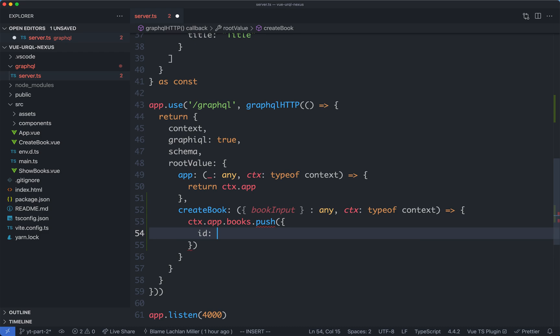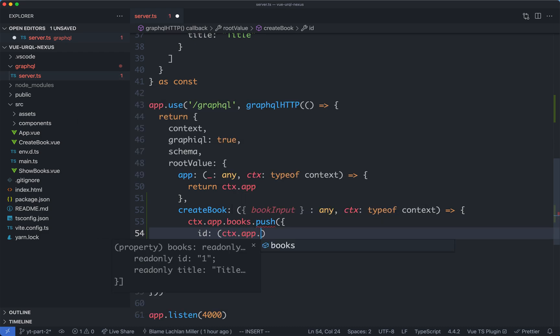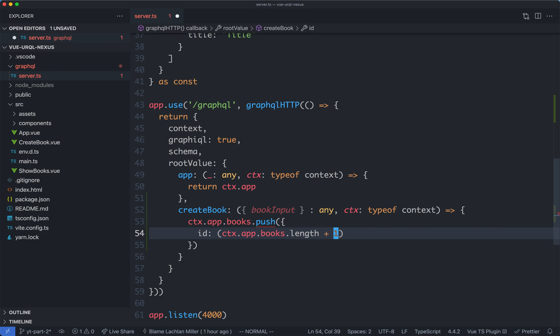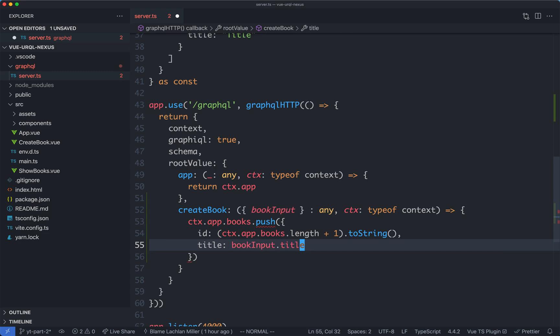We are going to generate the id automatically, so it's just going to be context.app.books.length plus one, and that is going to be a string. We're also going to have the title, which is going to be the book input dot title.